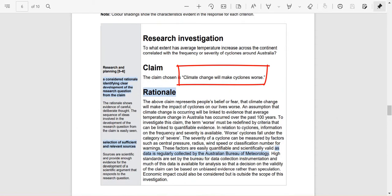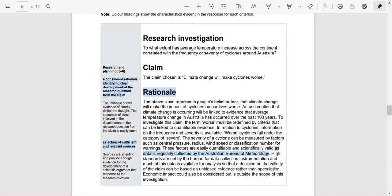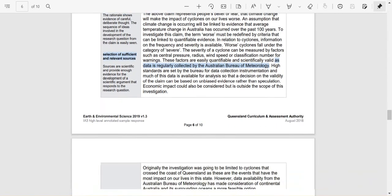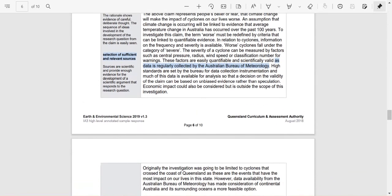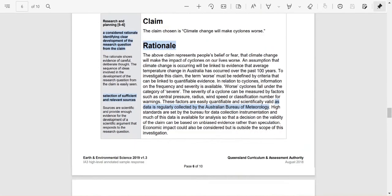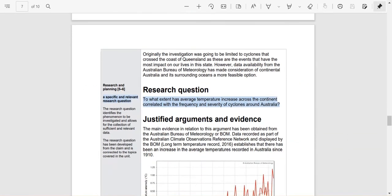Now they have looked at this claim and they've unpacked it more. They've asked: what is climate change? What does cyclones being worse mean? They've talked about particularly the severity of a cyclone getting more extreme. But I'll focus on that later — today I just want to help you develop your research question.